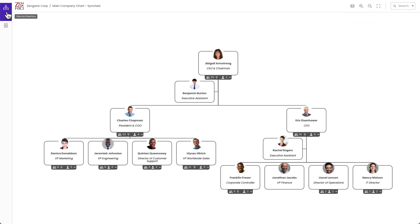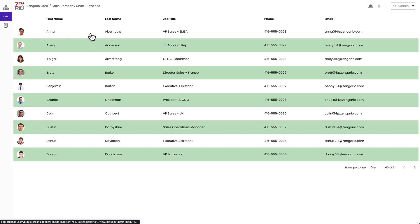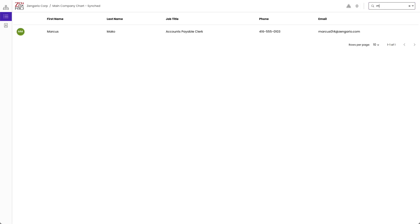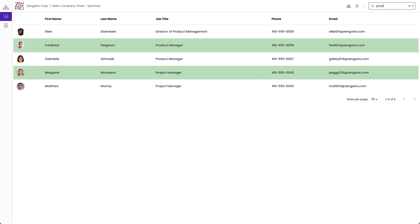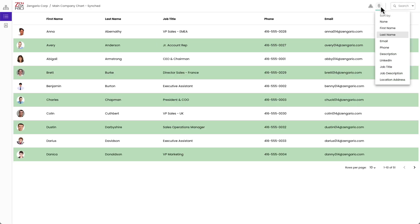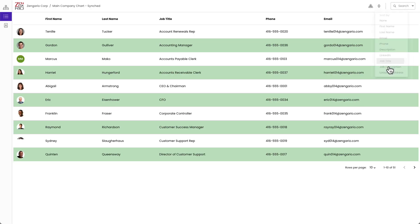Remember those other views over here? We have the very useful directory view so I can view everyone in a list. Here again we have the search bar which will filter the directory as you type after a short delay and you can search names of people or search words and job titles like product. Directory views also have a sort bar here so I can sort by any of the fields.